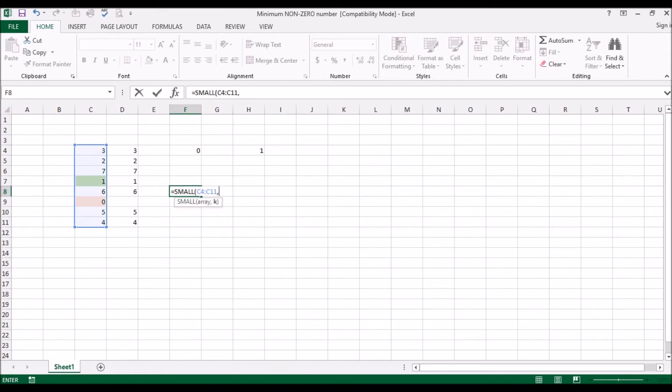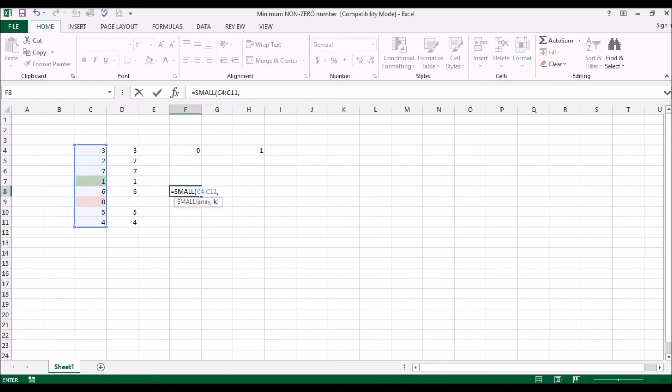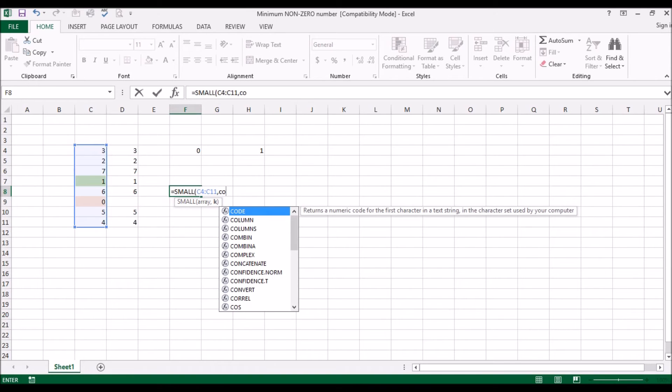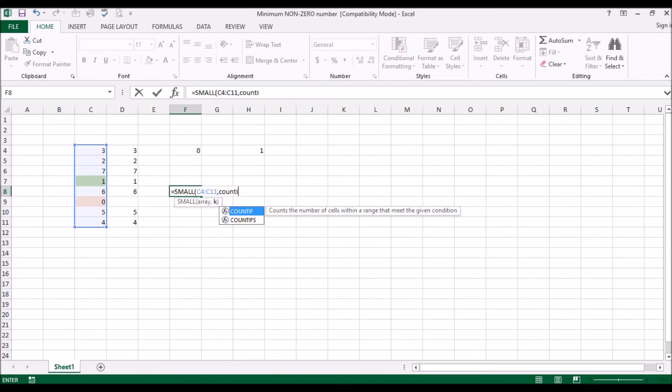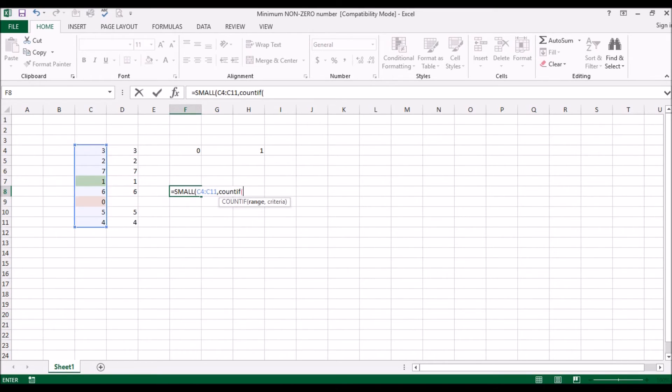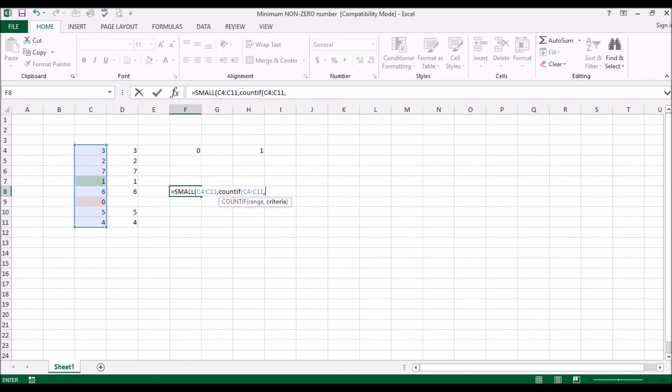Now what we need to do is we need to eliminate all the zeros. Essentially what we do is we count how many zeros that we have in this list and we increment that by one and say okay, give us, skip those many from the bottom and then give us the number that comes up. So we do, if you remember the COUNTIF formula. So we're going to do the range is this, and the criteria is it should be zero.